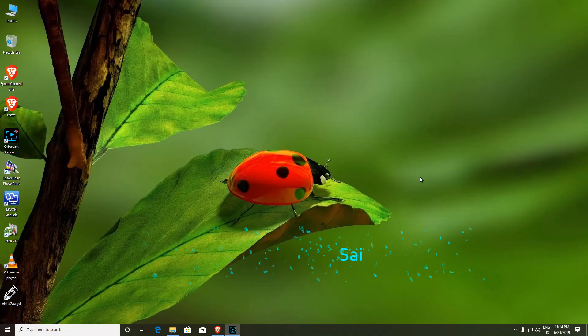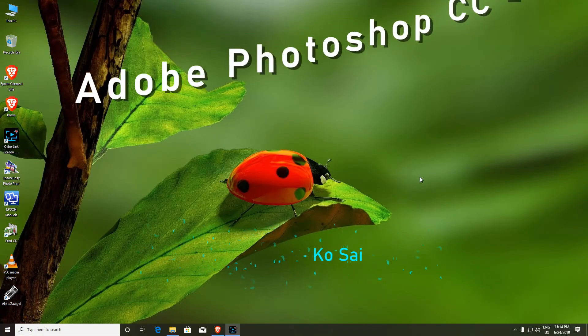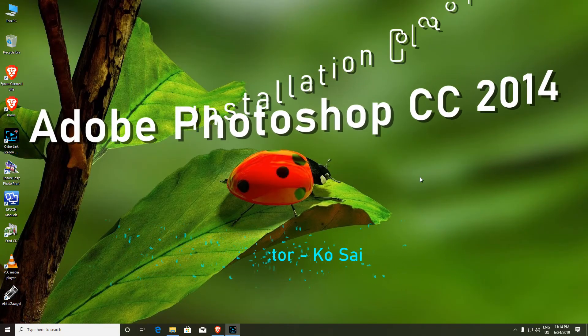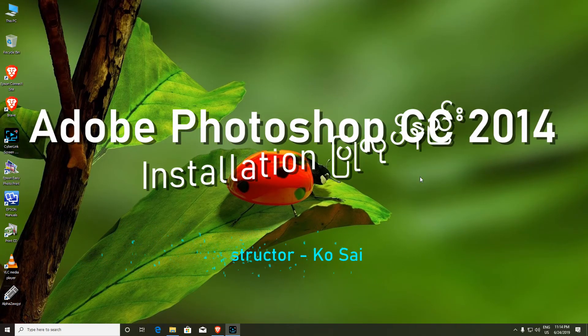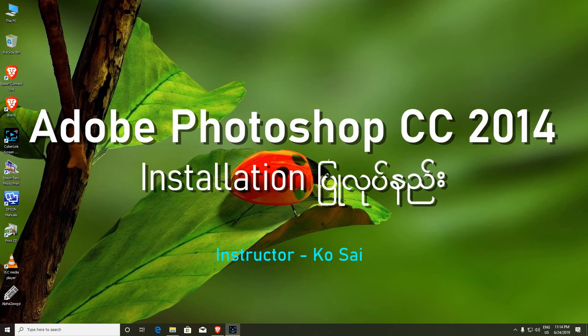Hello, my friends. You can install the Adobe Photoshop CC in the video.